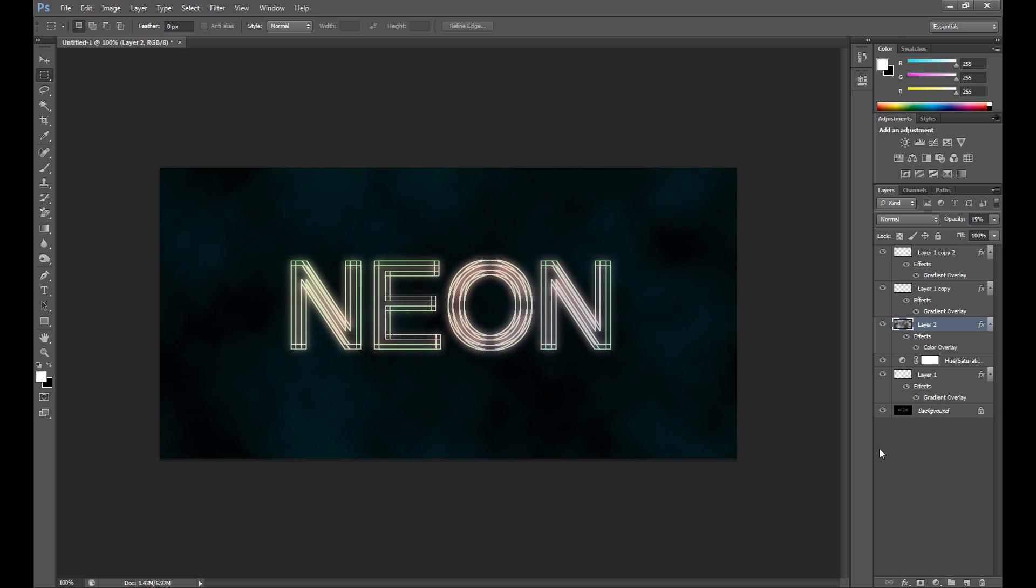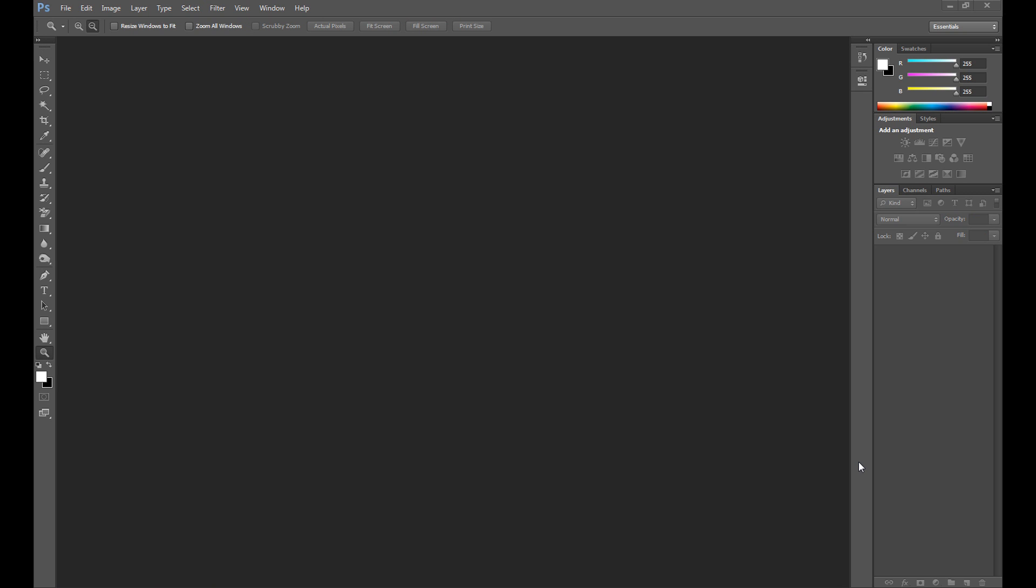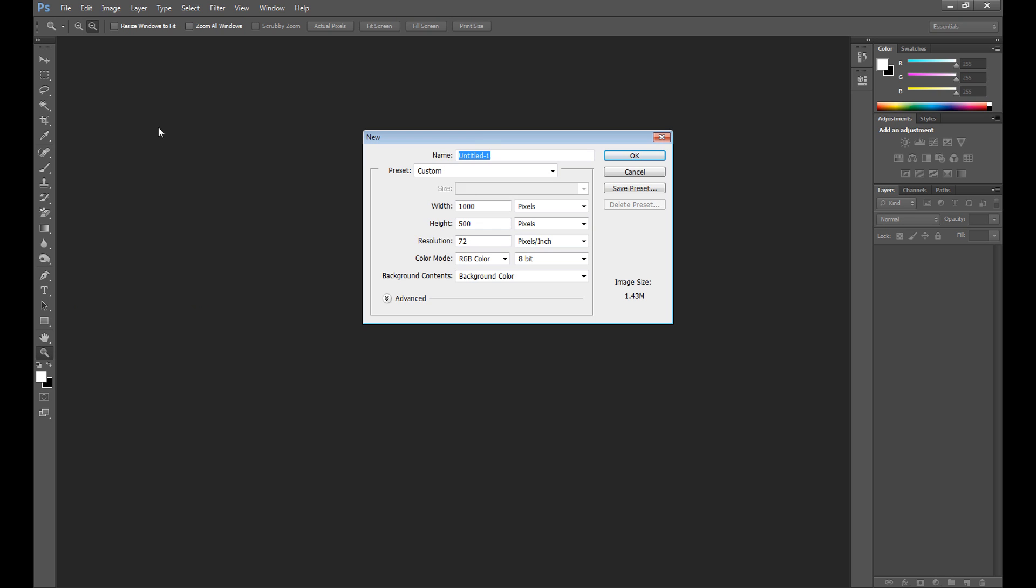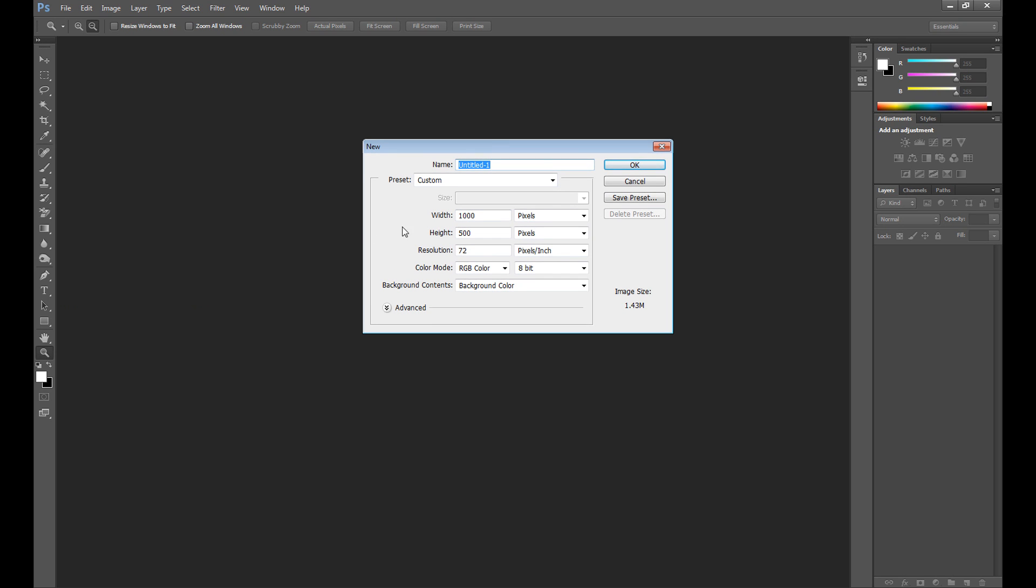Hope you guys enjoyed. First of course we need to create a new project with width and height at 1500.